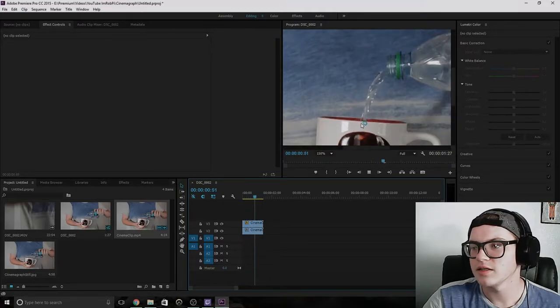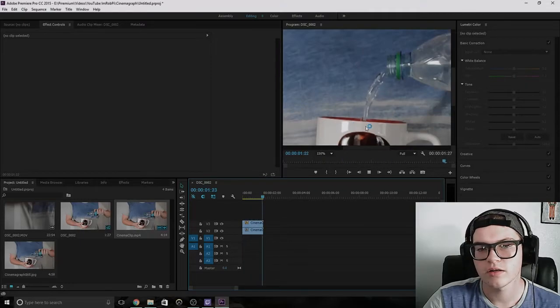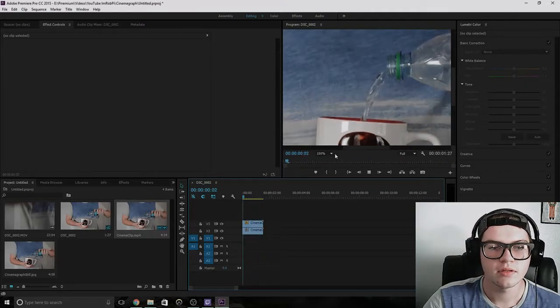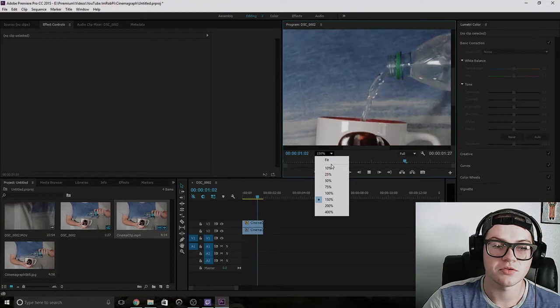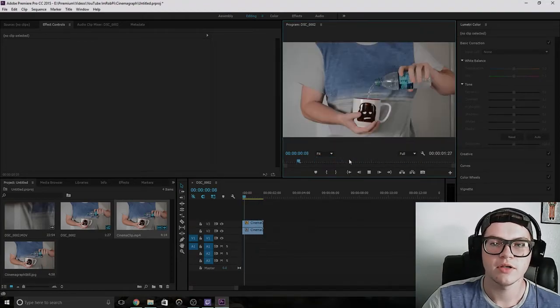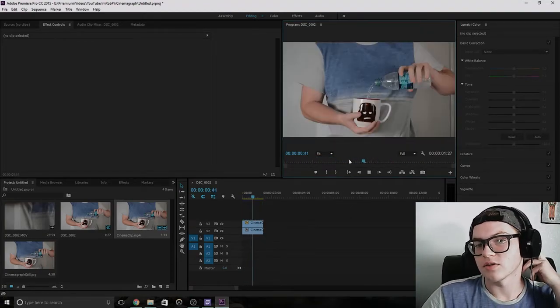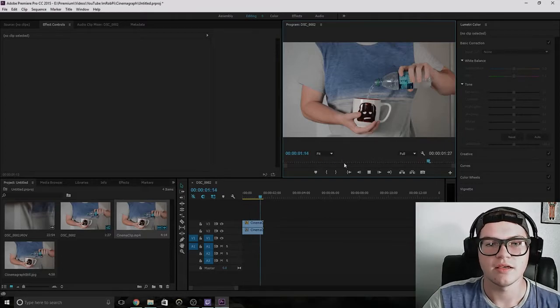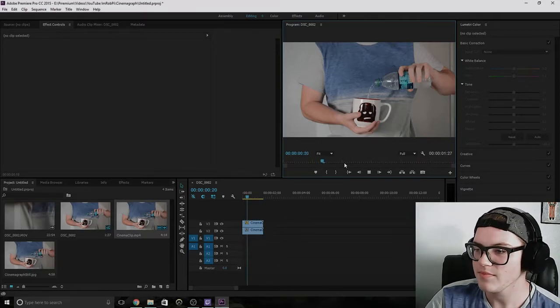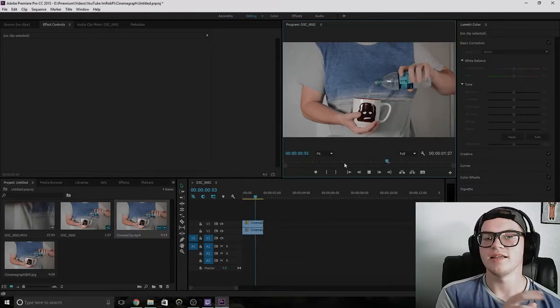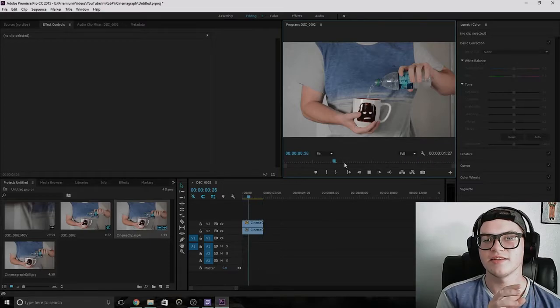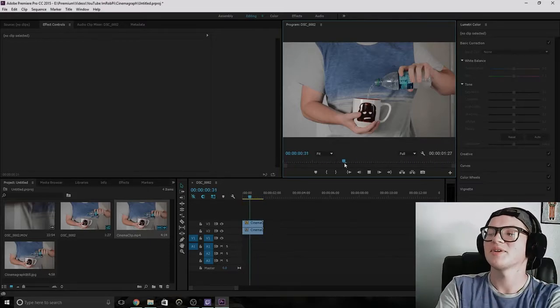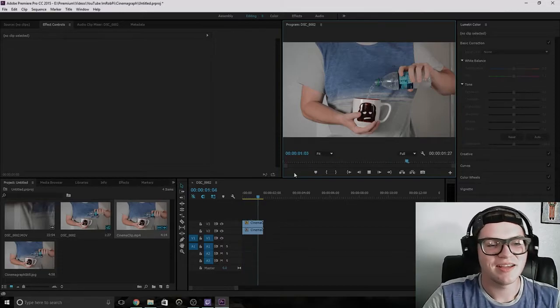You can kind of see the cup right here moving a bit in the bottle. That's because you're zoomed in really close. So if you're zoomed out, you don't really see that. So that's how you get the still image, but like the moving cinemagraph. I can't believe I forgot that word.